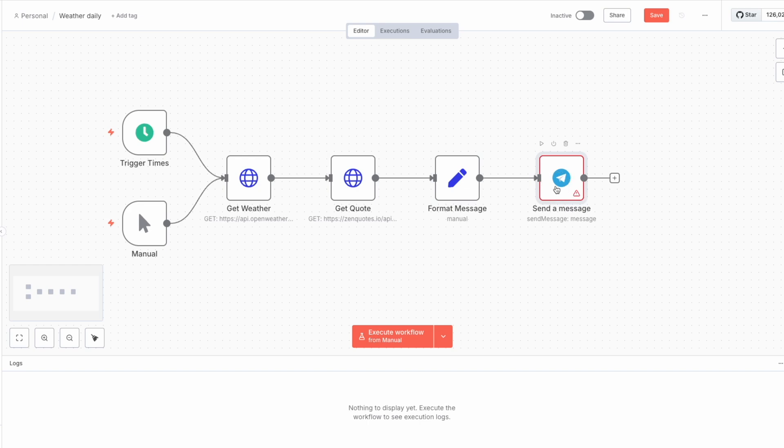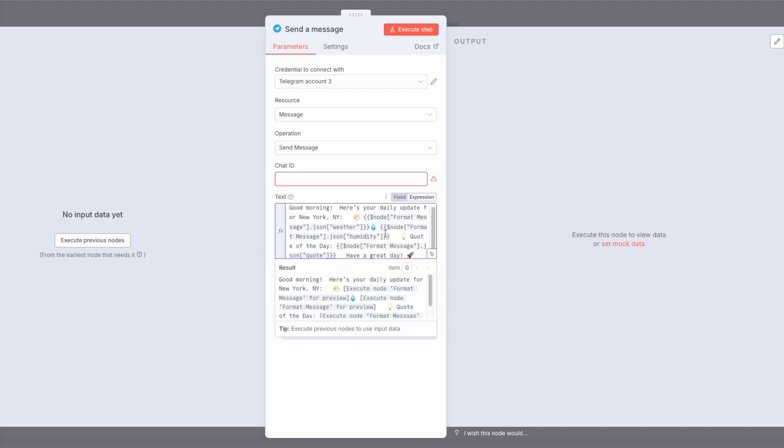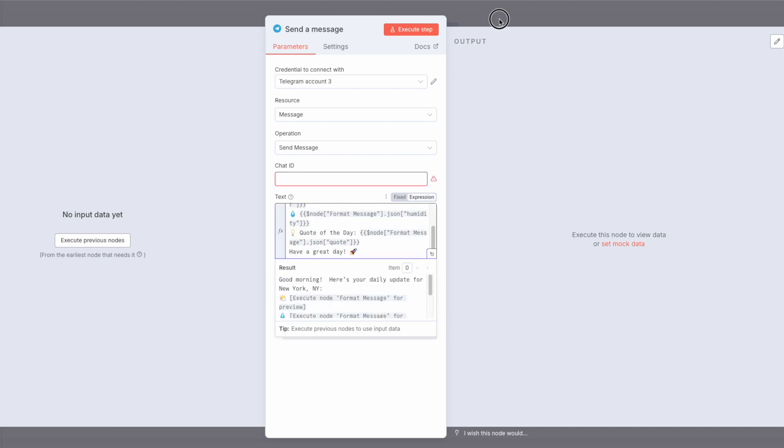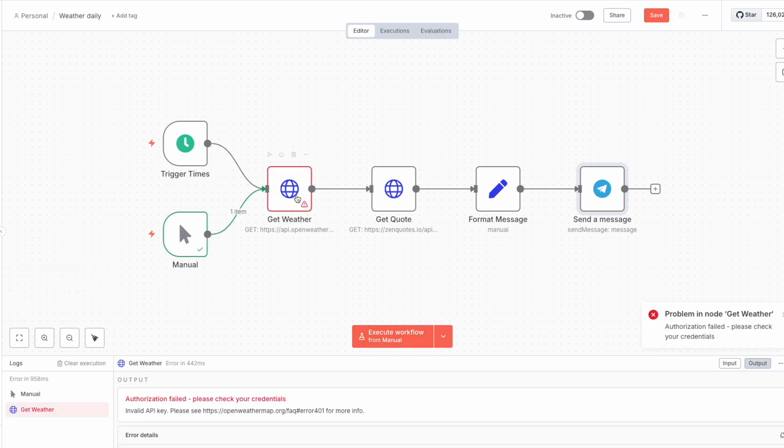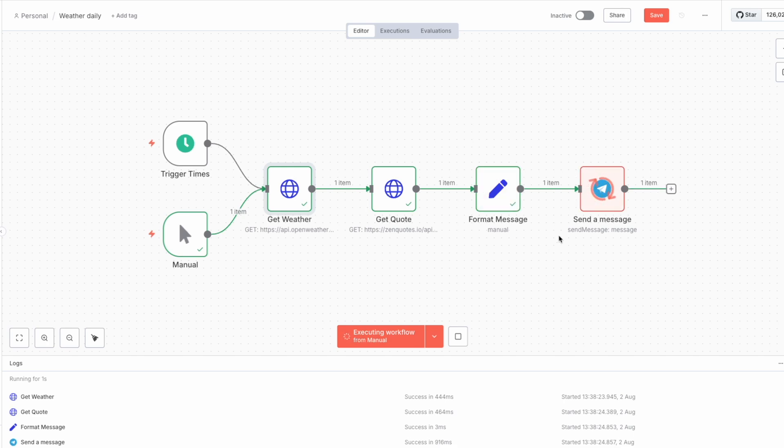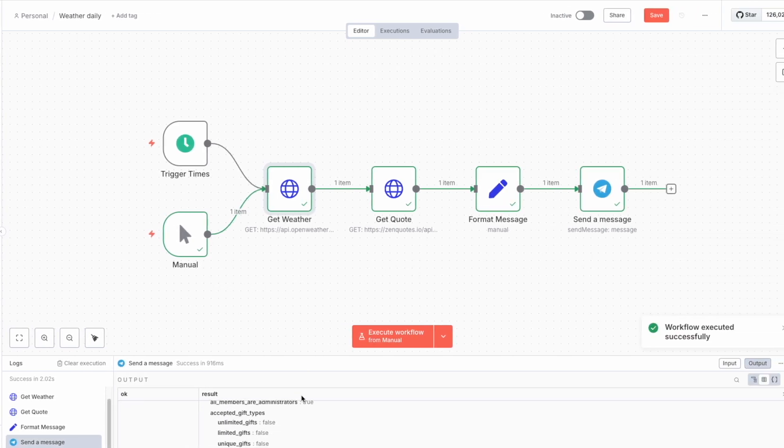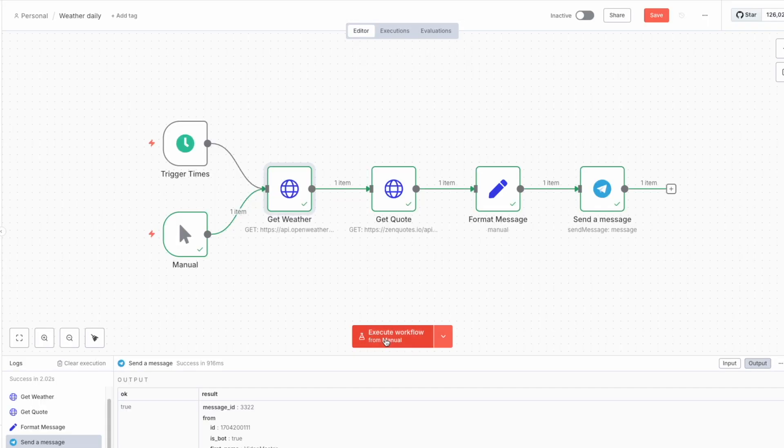Then we need to set up the Telegram. I already set up credential for the Telegram. Here we need to input chat ID. I will input without the camera. And our text over here. Okay. And now we're ready to run it. Oops. I forgot to input API key. And once again. Yep. We sent a message. As you can see here. And over here, you can see that we received a message. So that's it.